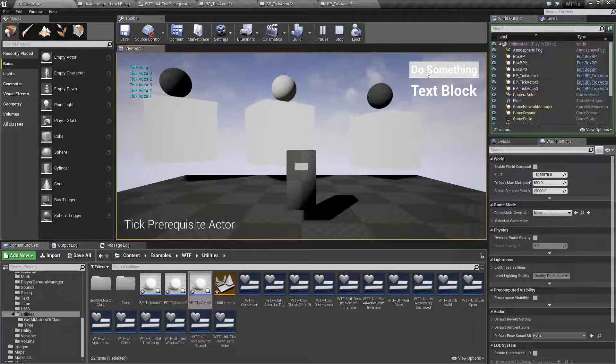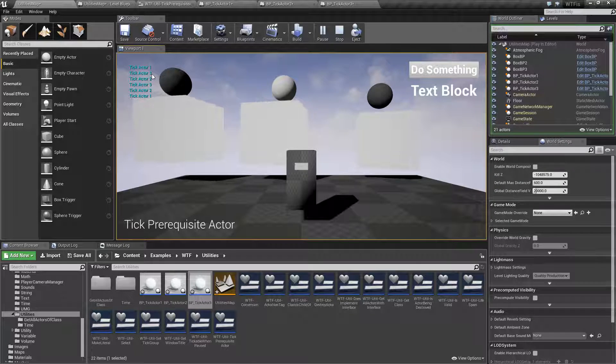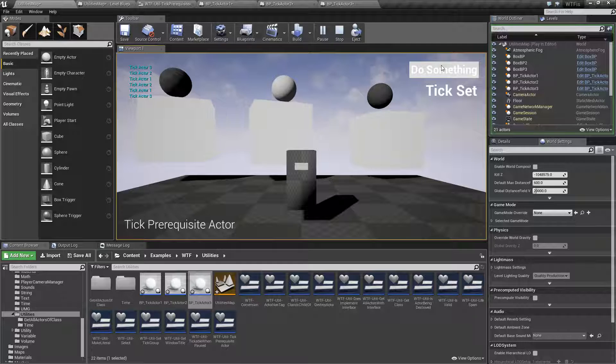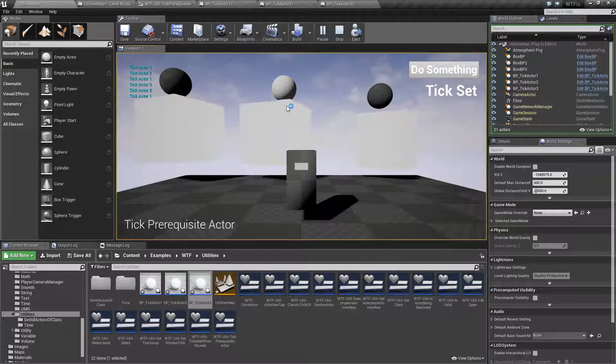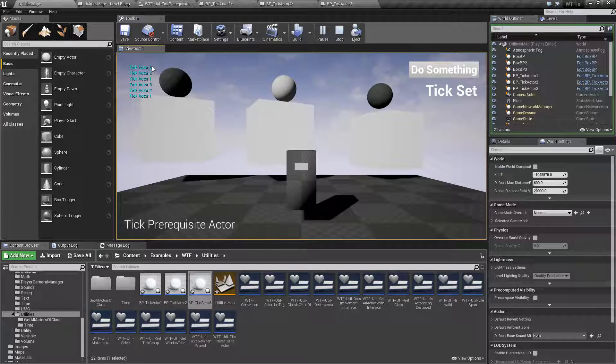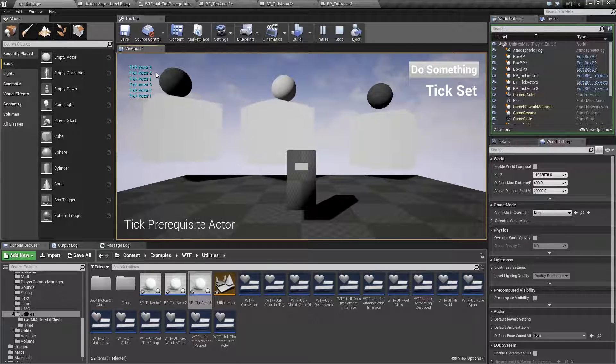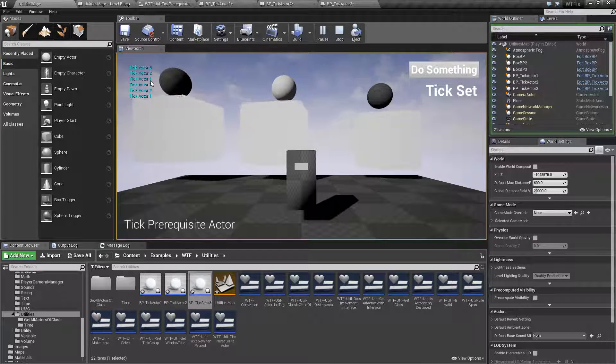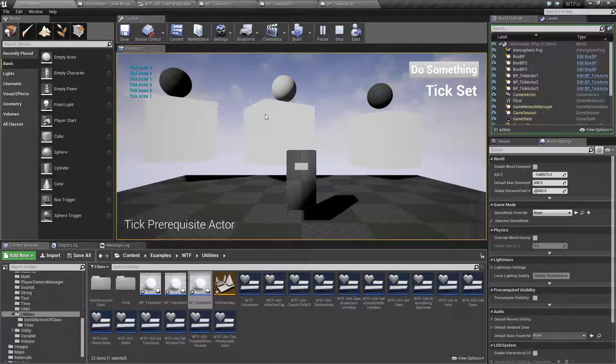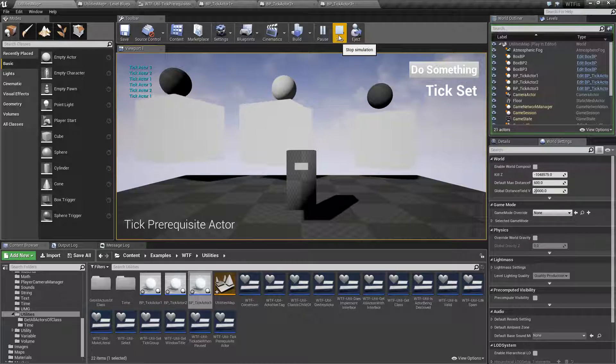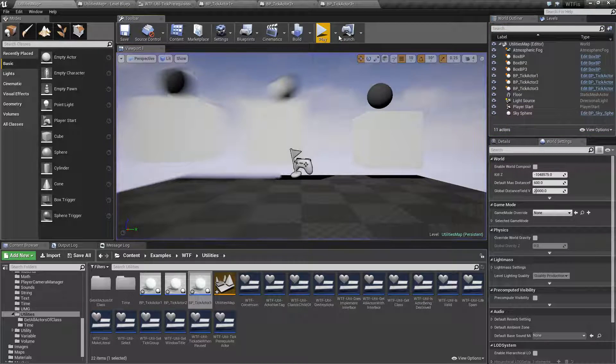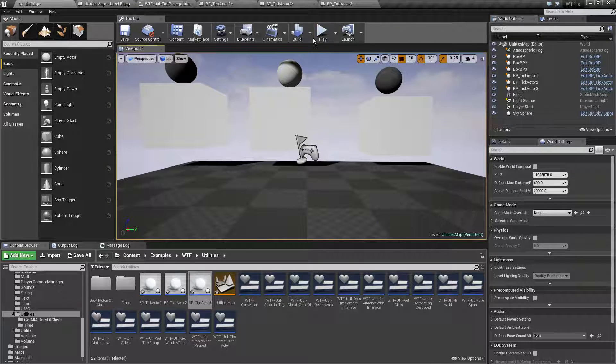When I click my button here, we're going to notice this random ticking order change into an organized ticking order. Now you'll notice it's the same, 3, 2, 1, 3, 2, 1. Technically it's 1, 2, 3, but it prints out the latest one on the top. But you'll notice they're in order now. There's no deviation. And that's because we're using the tick prerequisite actor nodes.